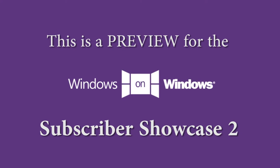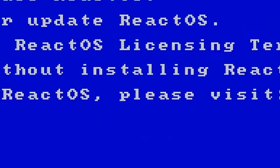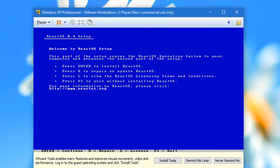So this is ReactOS 4.0 setup and you might notice that the setup is actually very similar to Windows NT setup. Actually, this is almost identical to Windows XP setup. It is engineered to be like Windows NT and Windows XP.